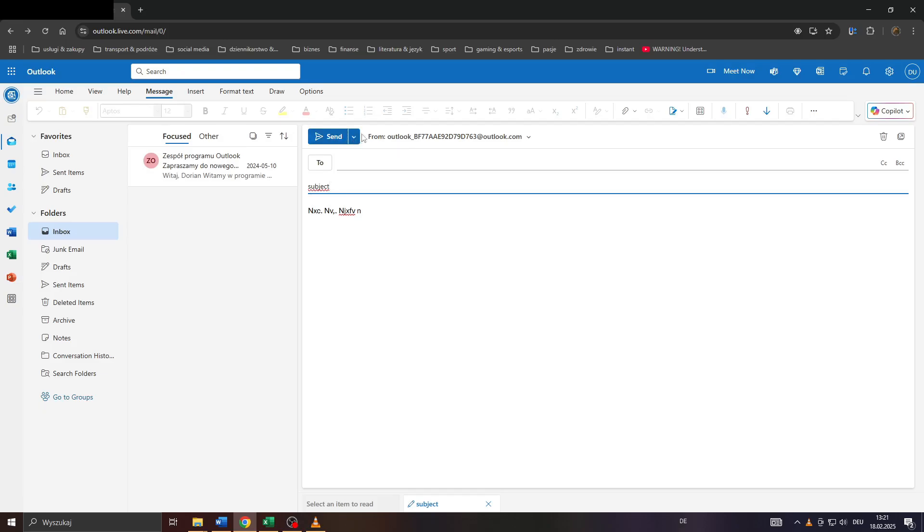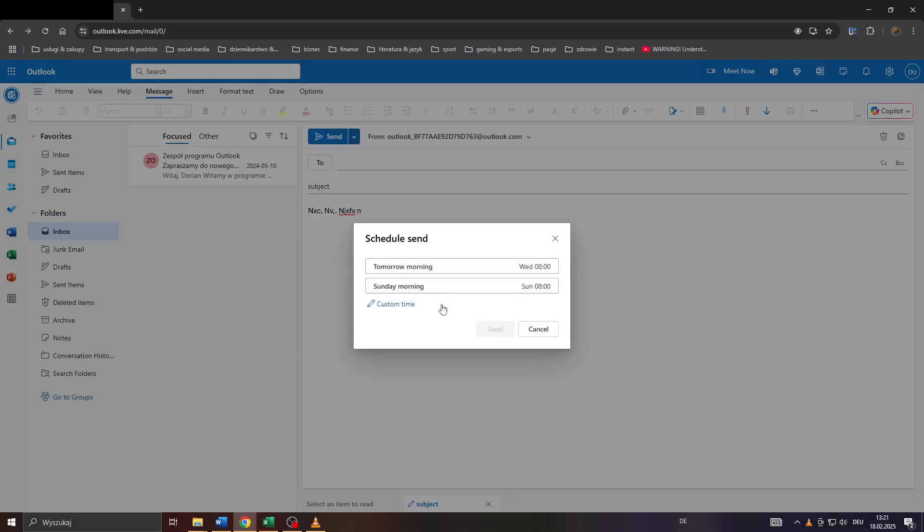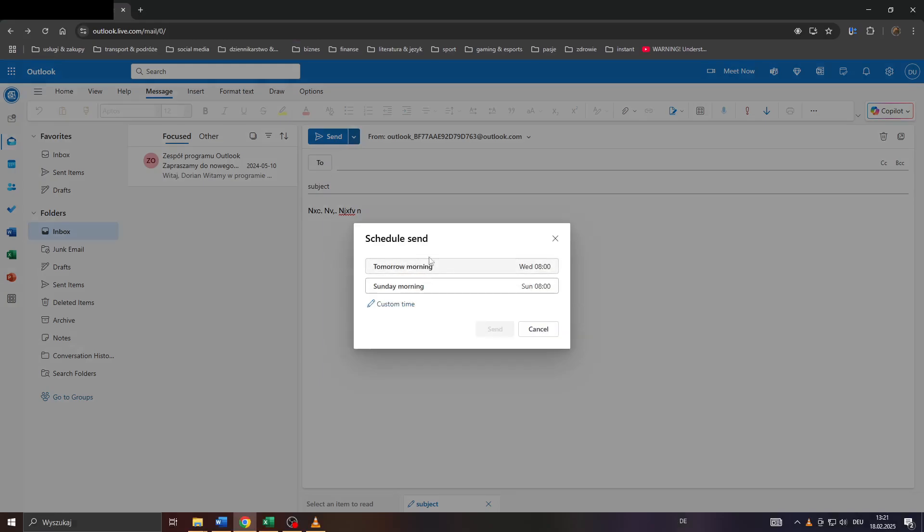Click on the arrow down icon and select 'Schedule Send' from the drop-down menu. Then simply select a date when you would like to send the email in the near future, for example tomorrow morning or Sunday morning.